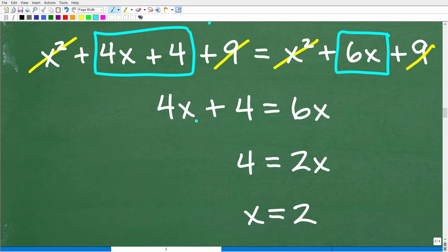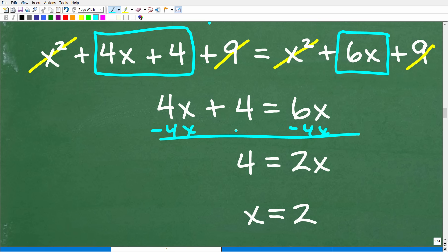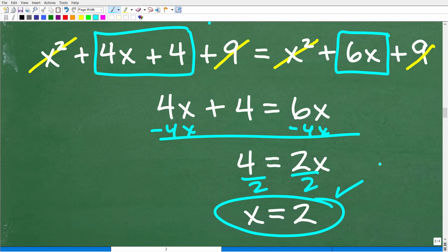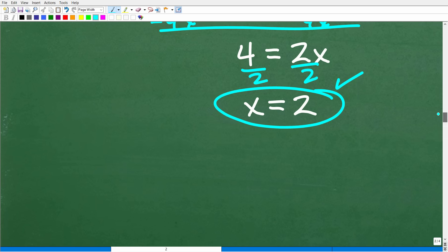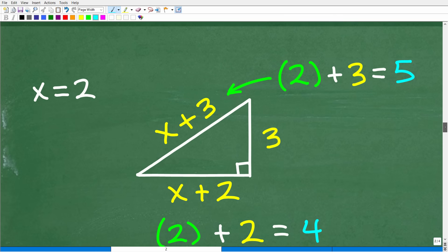That's going to be far easier to solve than dealing with x squareds. So 4x plus 4 equals 6x. Subtracting 4x from both sides gives us 4 equals 2x. Dividing both sides by 2, x equals 2.